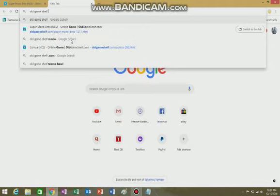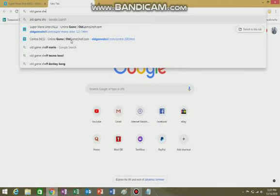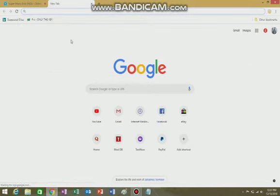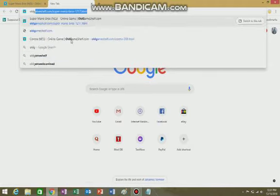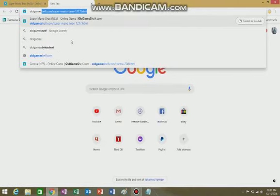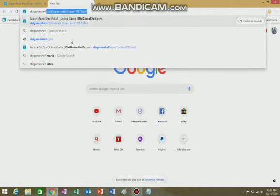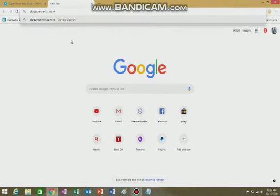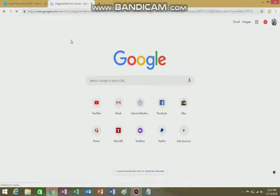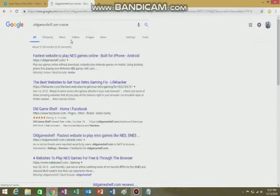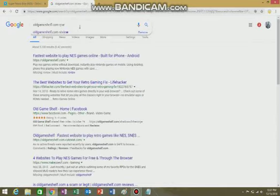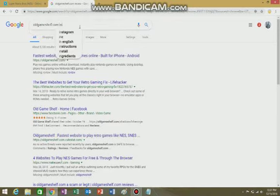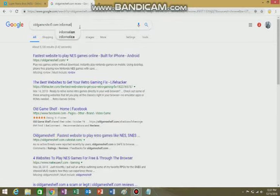GameShelf.com. It's a website to play NES games online.